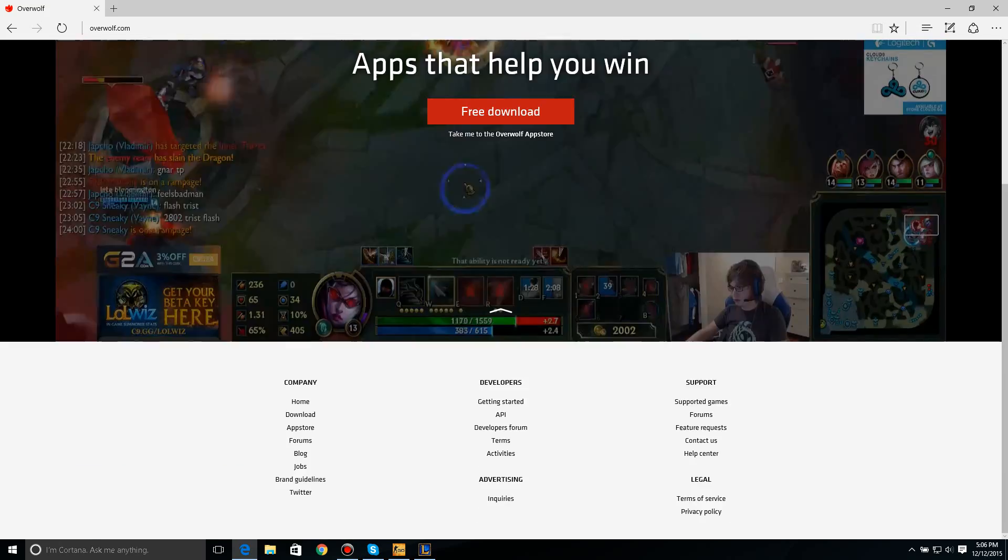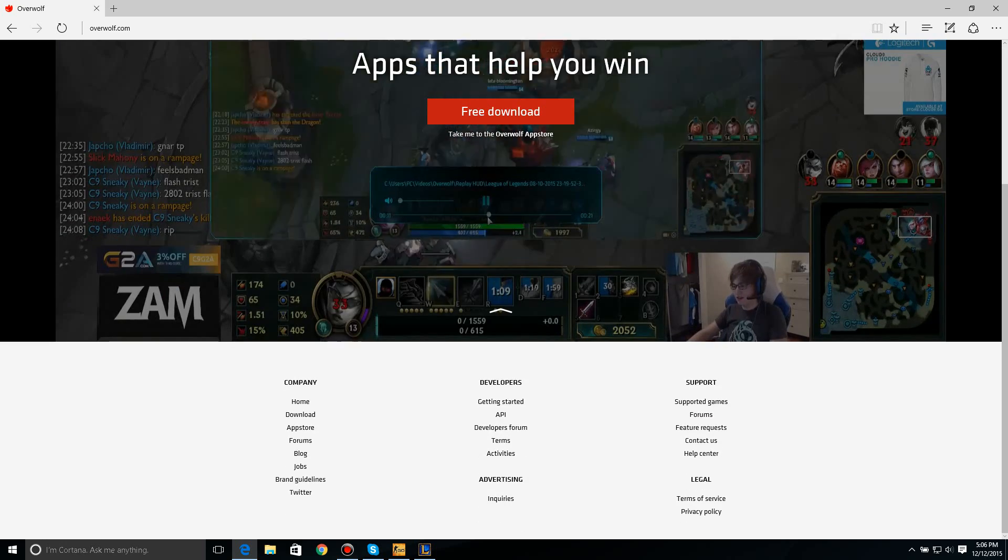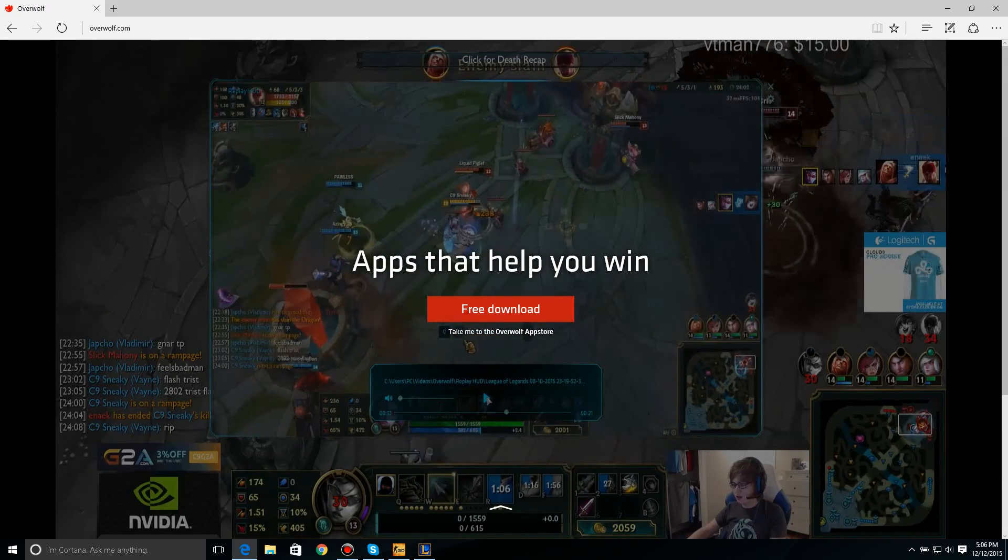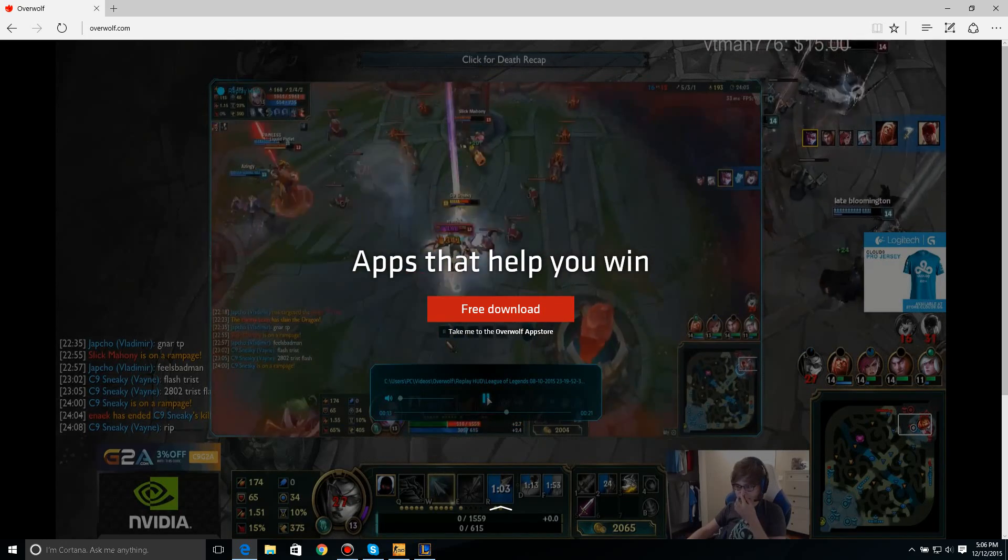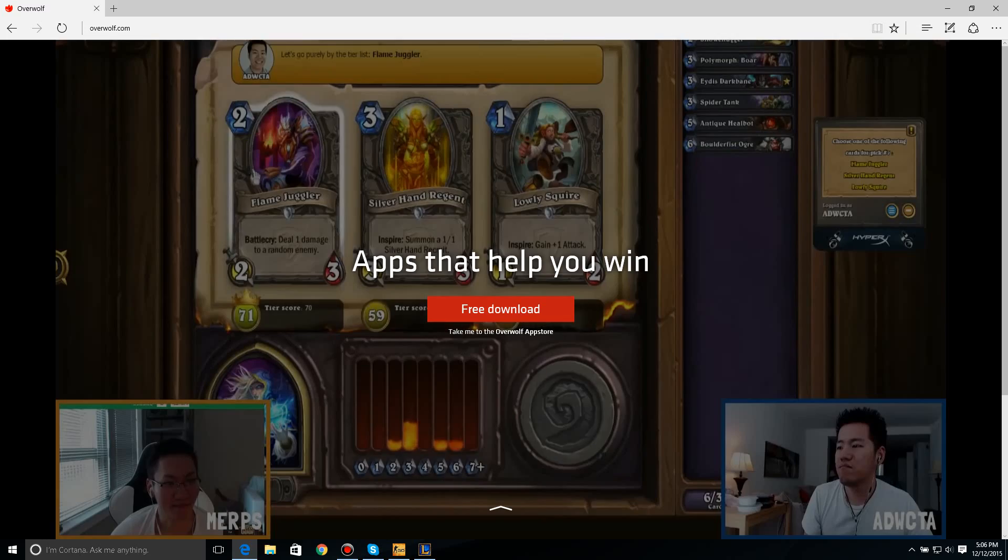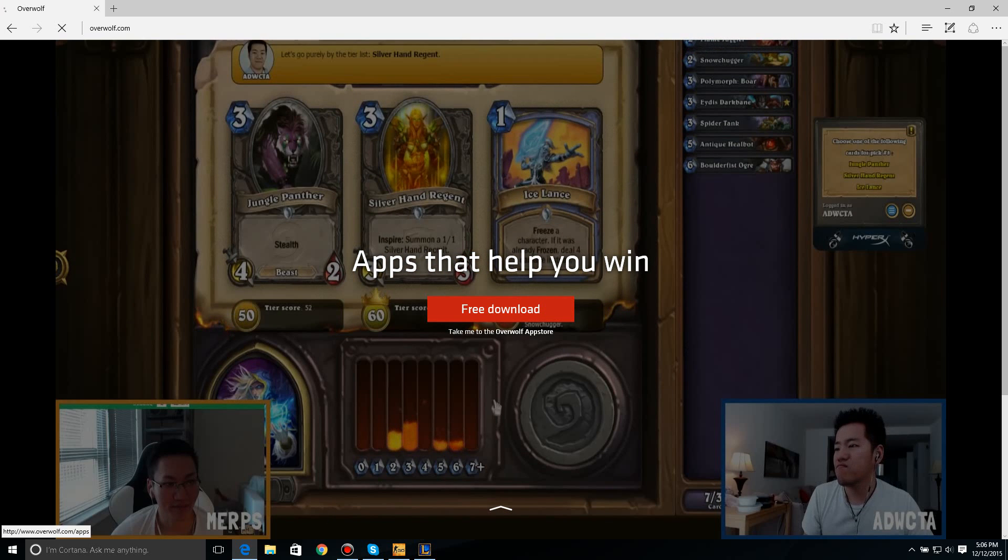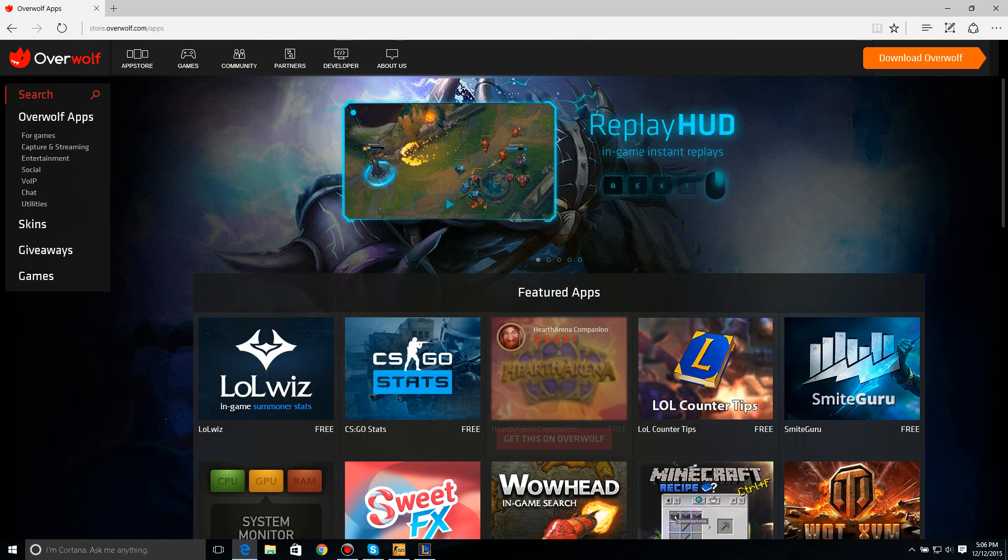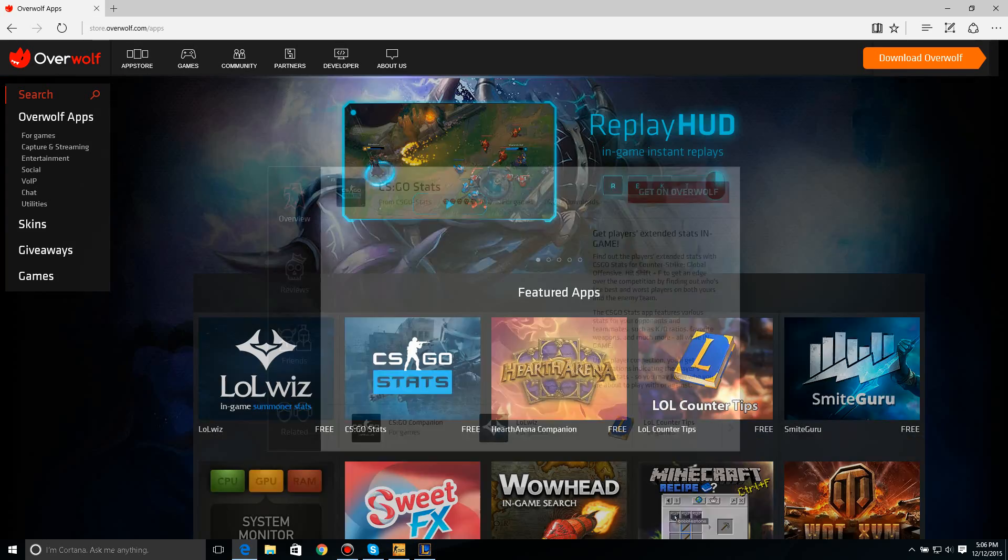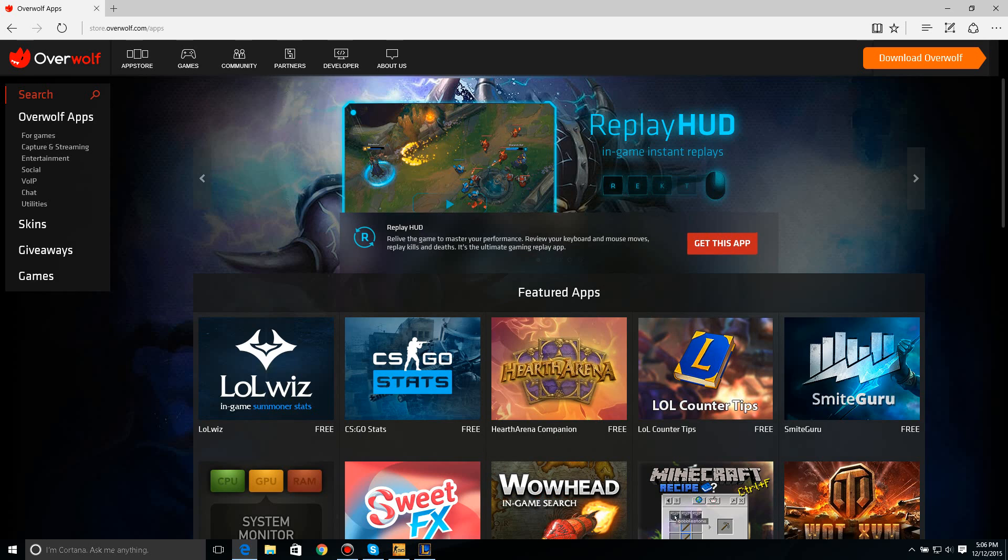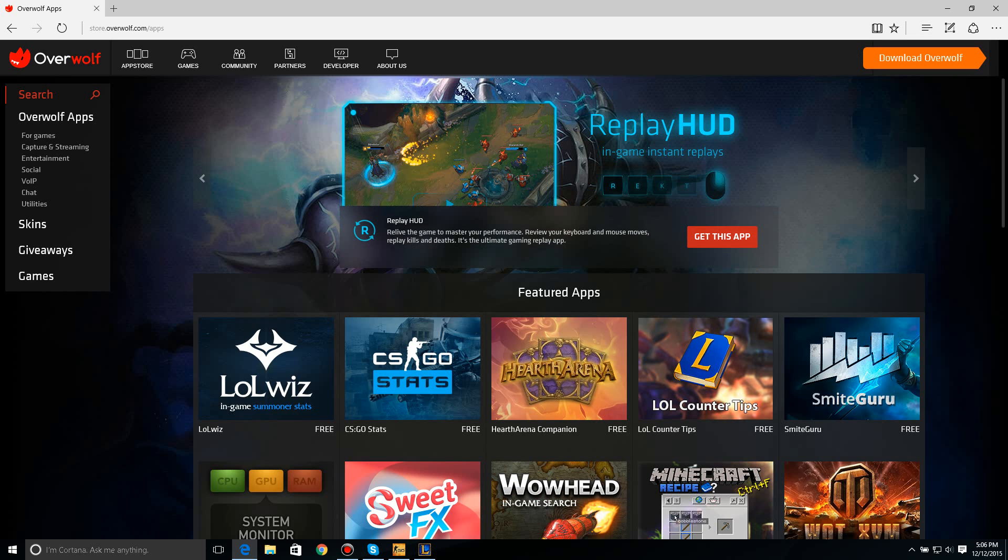Search up Overwolf, and it should be the first one that pops up if you actually want to manually search it, so it's just overwolf.com, so official site, just click on that. So here it is, it's basically apps that help you. You can download stuff for CSGO, you could download stuff for League, obviously, that's what I'm going to be showing you guys, but you know, there's other stuff, too, that you can use this for. So, let's just go to the homepage first.